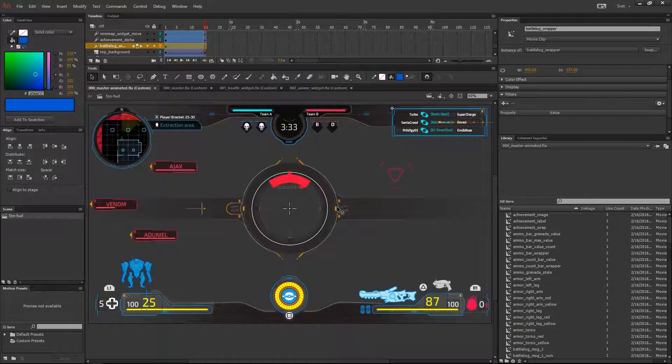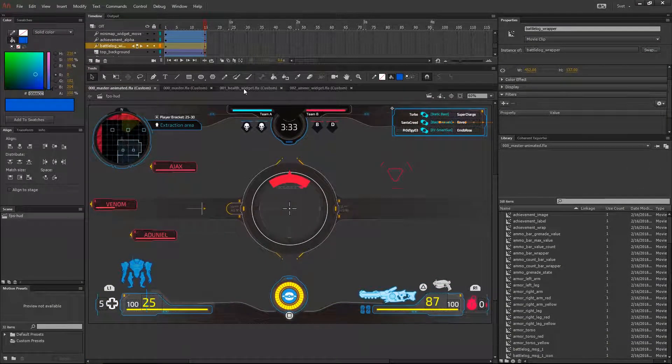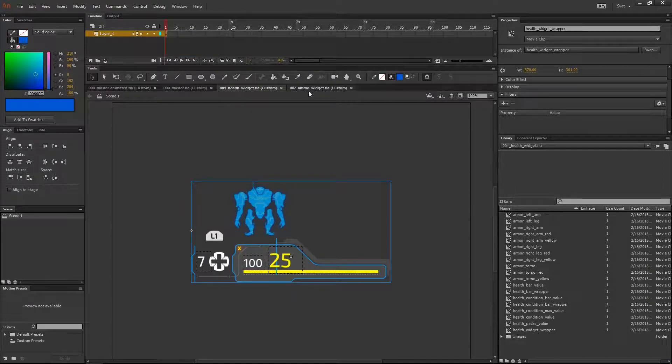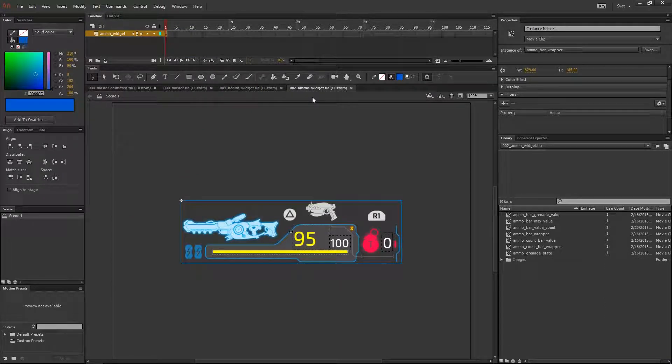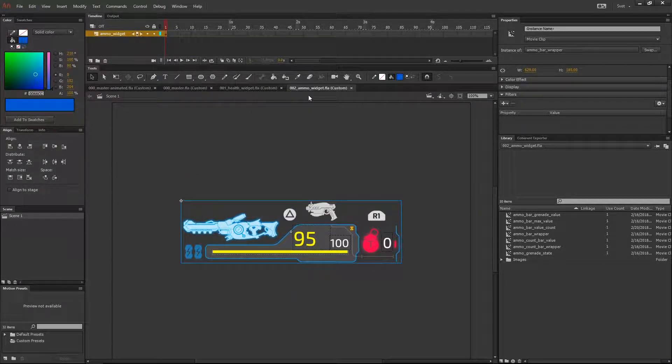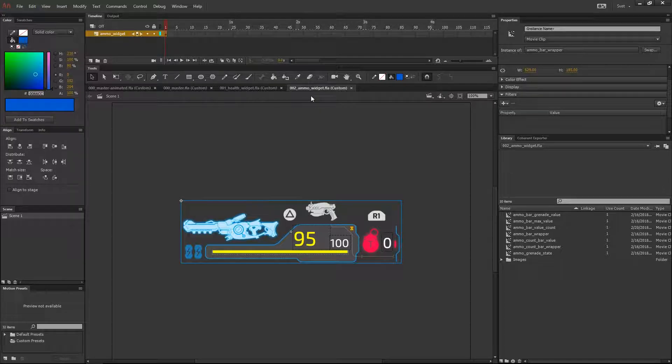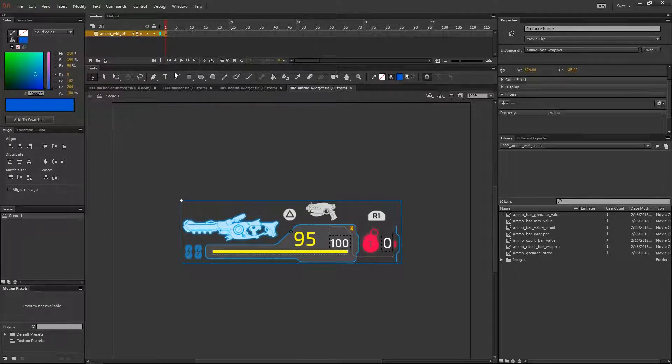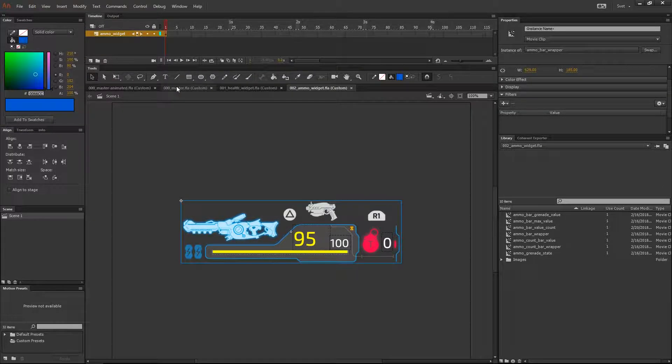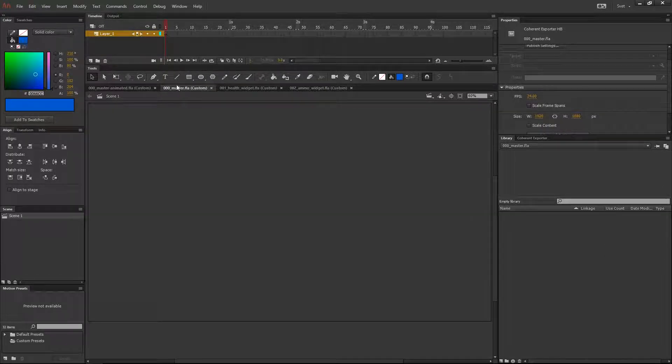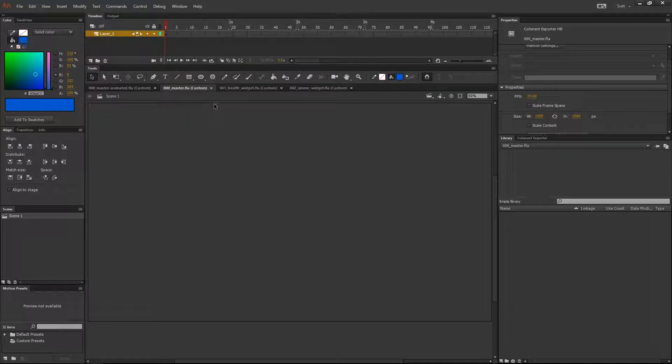Let's say I have the separate files for the health and the mana bar opened inside of Adobe Animate. Now all I have to do is create a new document and drag and drop the widget inside the new document.